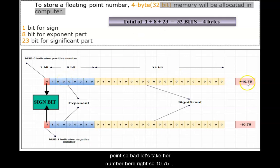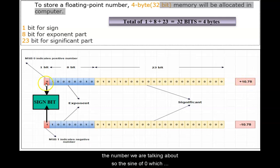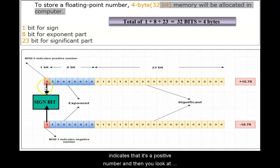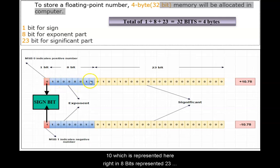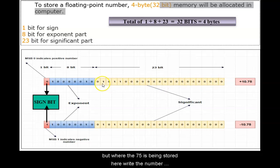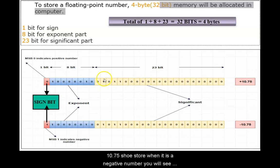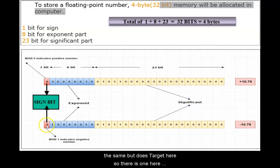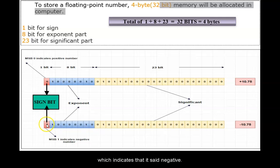So let's take a number here. 10.75 is the number we are talking about. So the sign is 0 which indicates that it's a positive number, and then you look at the 10 which is represented here in 8 bits, and then there is a 23 bit where the 75 is being stored here. So this is how the number 10.75 is stored. When it is a negative number you will see that the sign bit is toggled here. So there is a 1 here which indicates that it's a negative number.